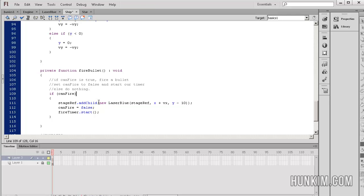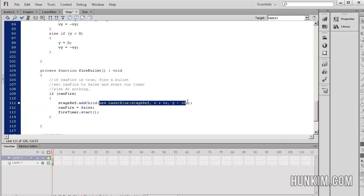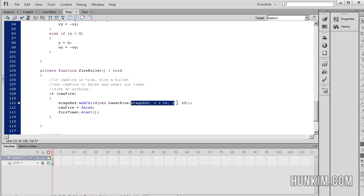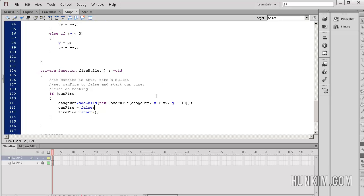Here we're dynamically on the fly, even within the argument itself, creating a new laser blue bullet and we're passing these values into the constructor. These are the initial values for how we're going to create that laser bullet.